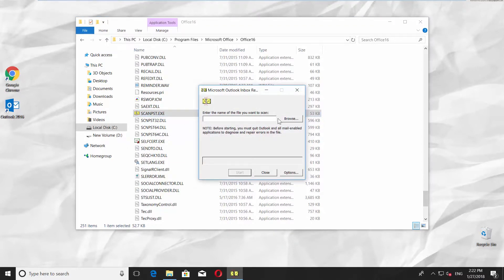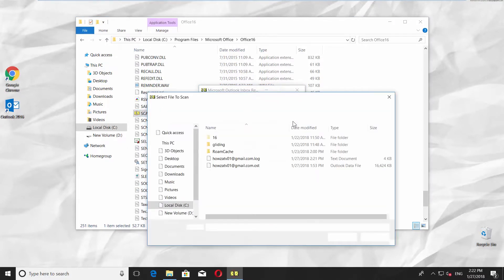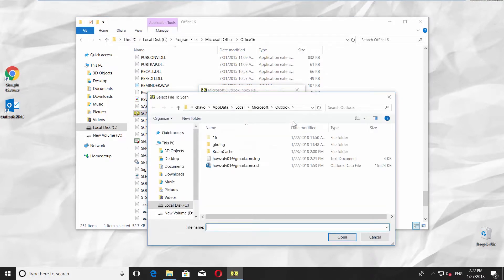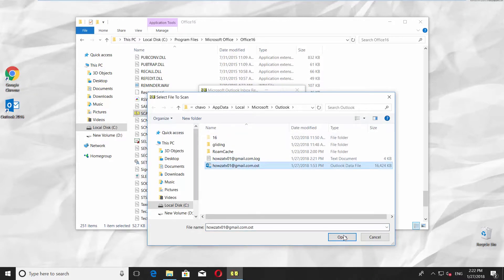In the following window, click Browse and select the file from the Outlook folder you want to repair and then press Open.